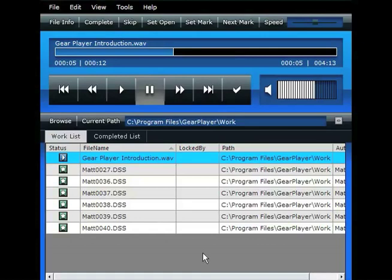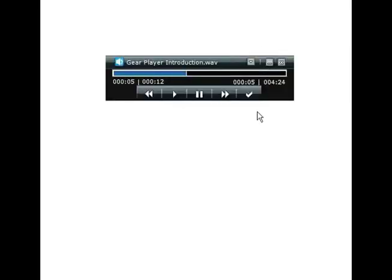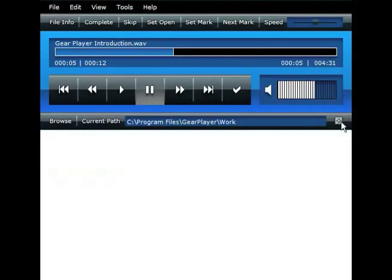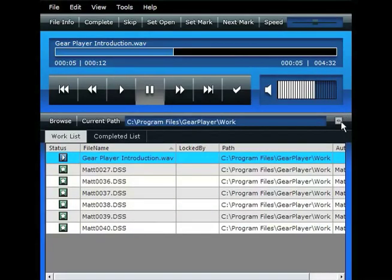The new user interface on GearPlayer has been completely redesigned. We've not only made it more user-friendly, but we made it with a gorgeous interface. As you can see here, it has a slim mode that's super sleek and easy to use. If you're in the full mode like this, you can show or hide the work list so you don't have that big of a window as well.